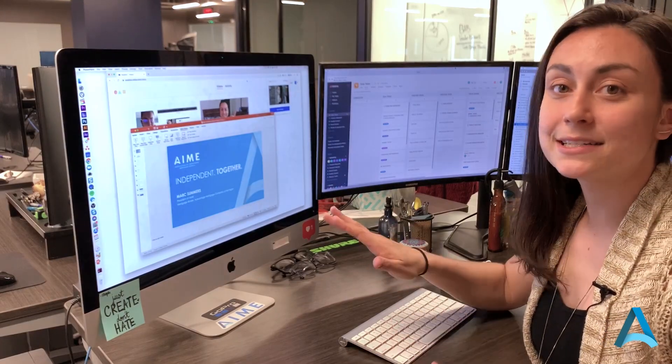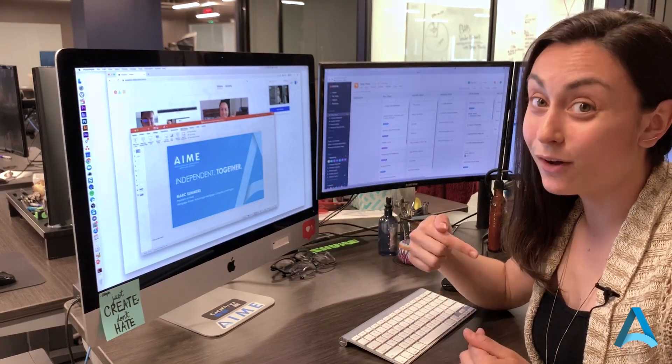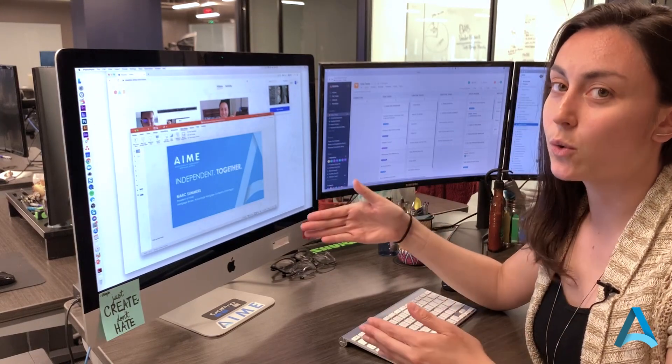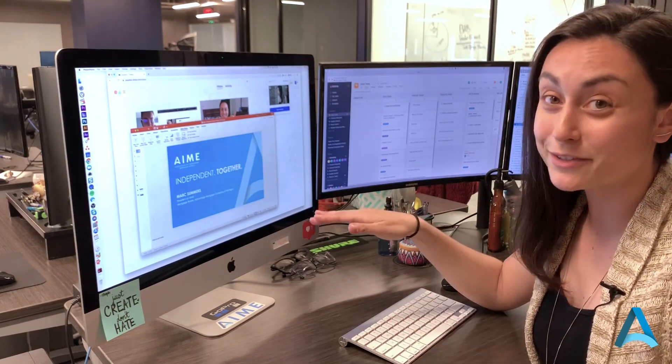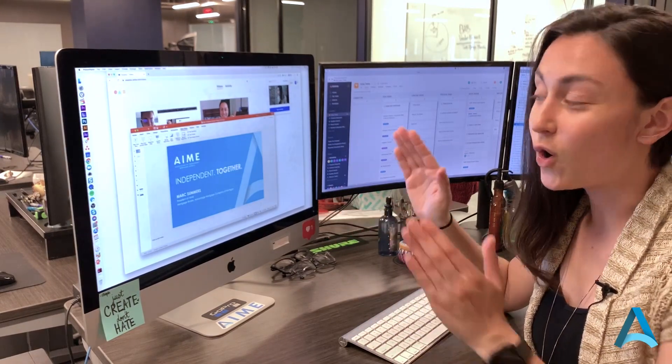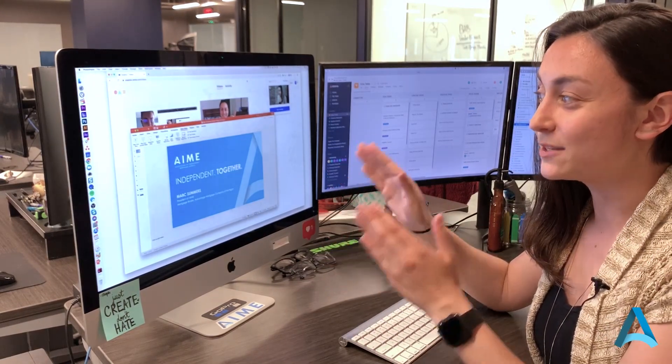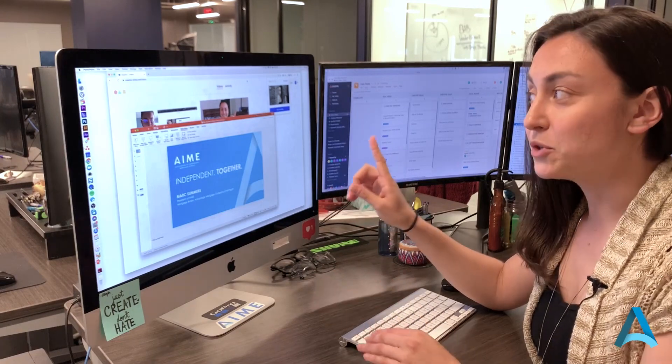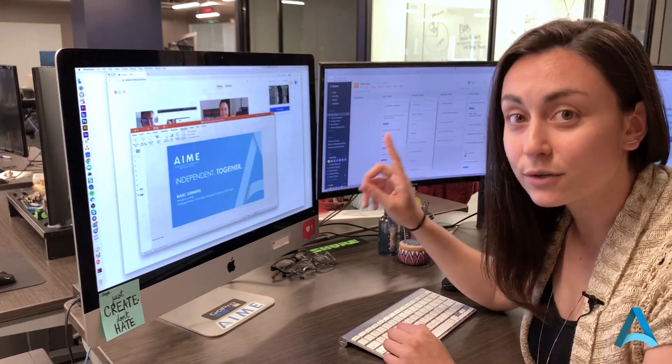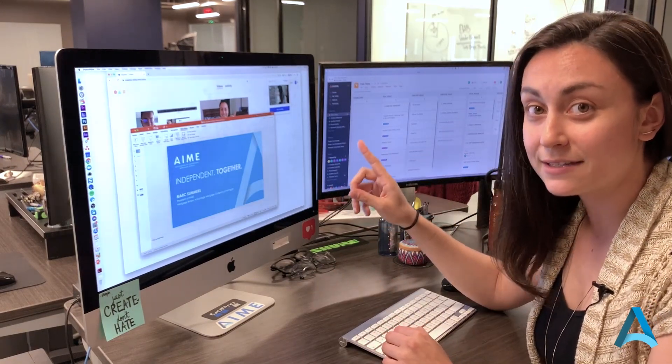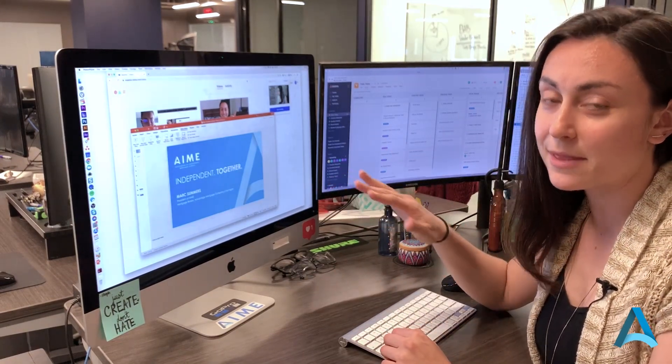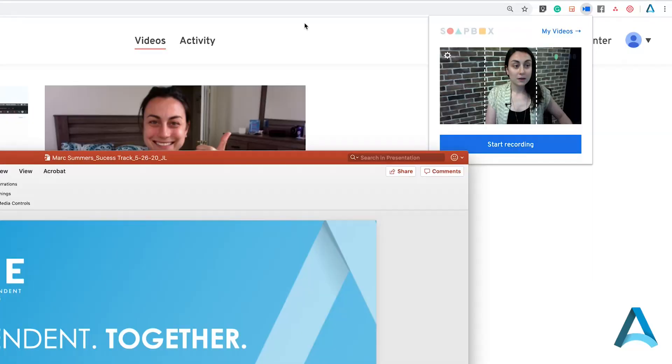Now Soapbox doesn't show you yourself while you're recording, so you won't get distracted. All you're looking at is what you're presenting on the screen. But don't worry, it's still recording your face through your webcam the entire time. So now I'm ready to go.